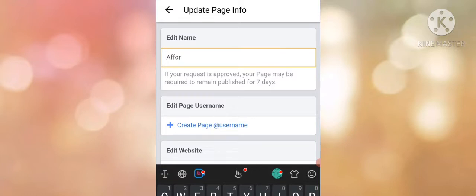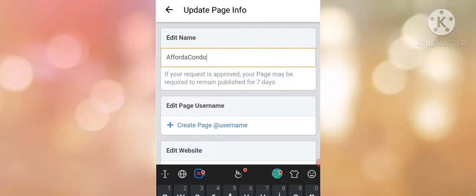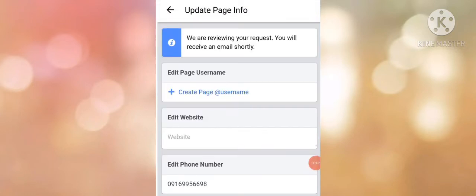Facebook will review your request for a few minutes, and then you can go back to the main page.